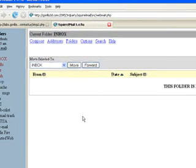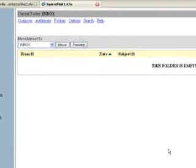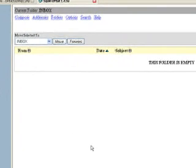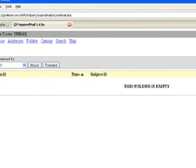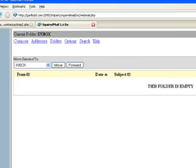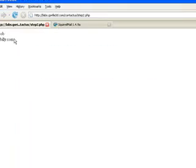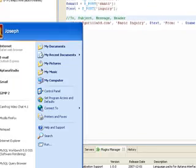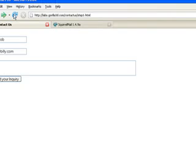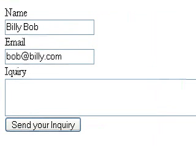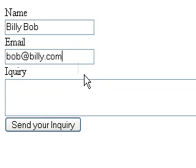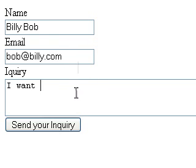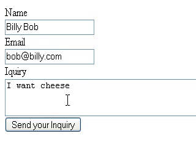Alright, I have my awesome, amazing email open here using the Squirrel Mail system. And let's go ahead and go back here and let's continue back to step one. So my name is Billy Bob, my email is bob at billy.com and my inquiry is I want cheese. Alright, go ahead and send this.